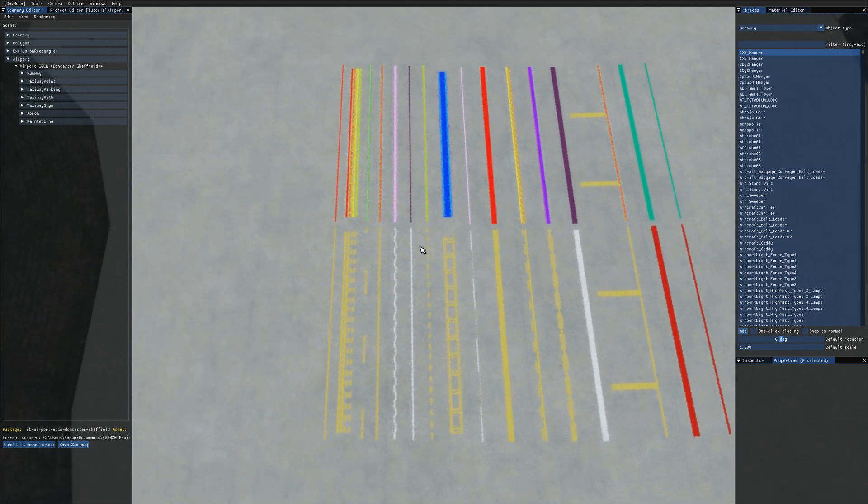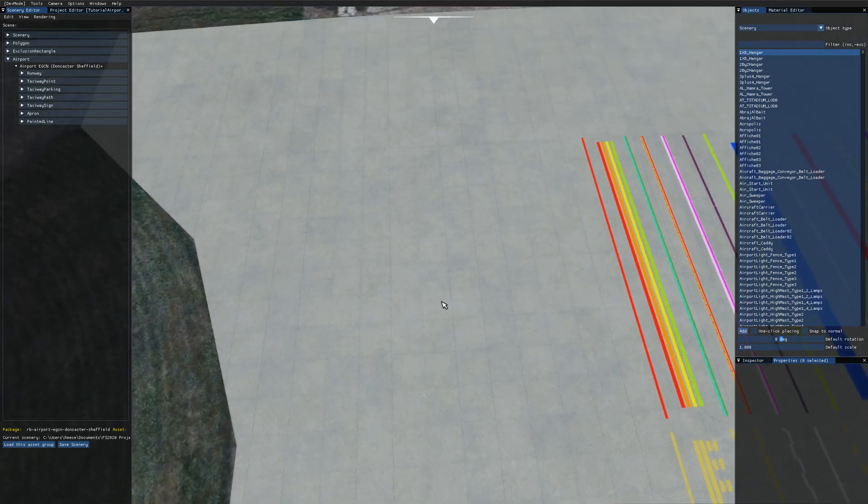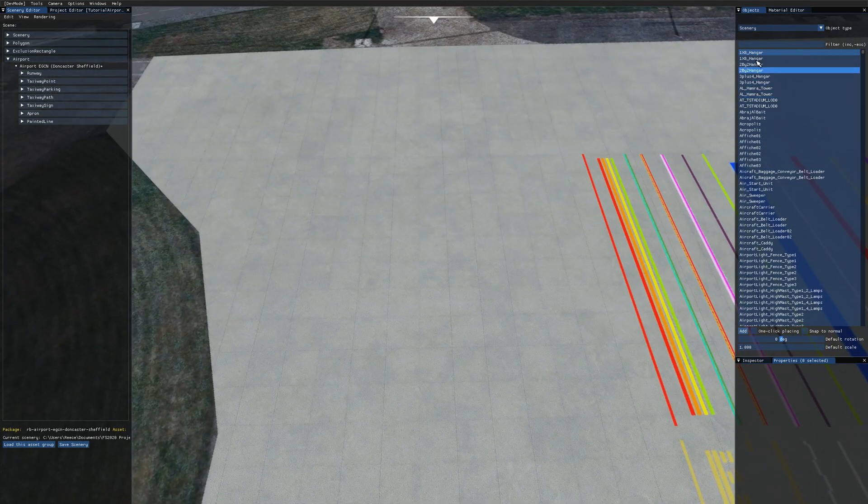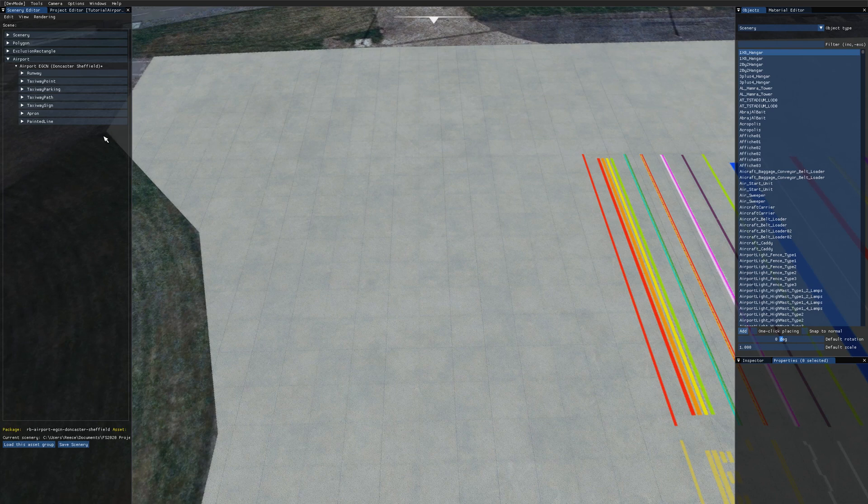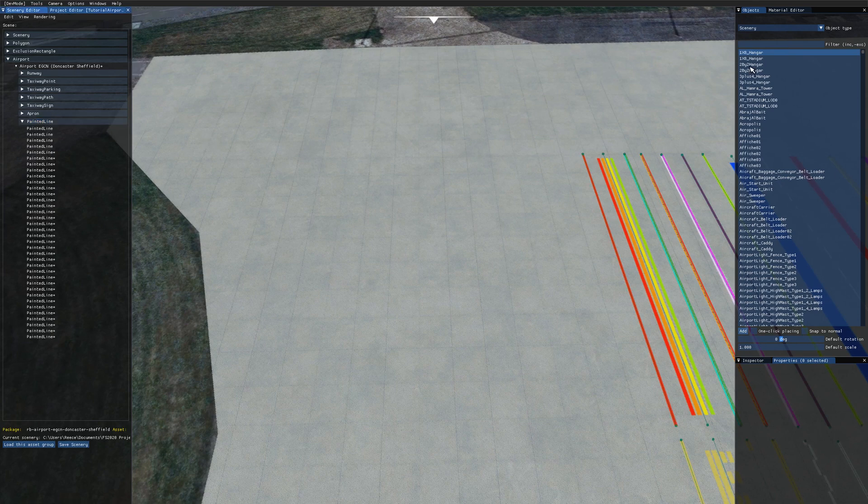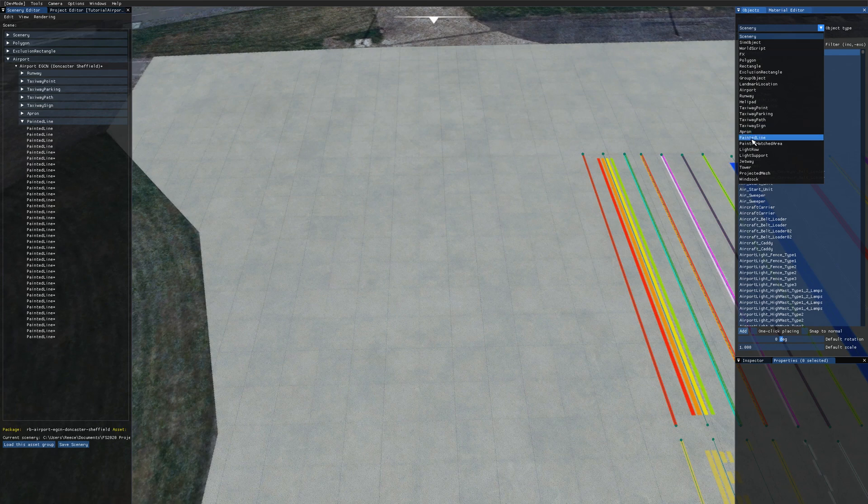Before we get started I'll just go over quickly how you can add painted lines. You need to have your airport opened up in the scenery editor and then come over to the objects panel. In the object type drop down you want to select painted line.